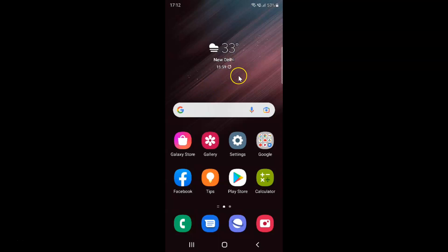First of all, you have to open your settings app. So here is my settings app. Let me tap on it to open it.